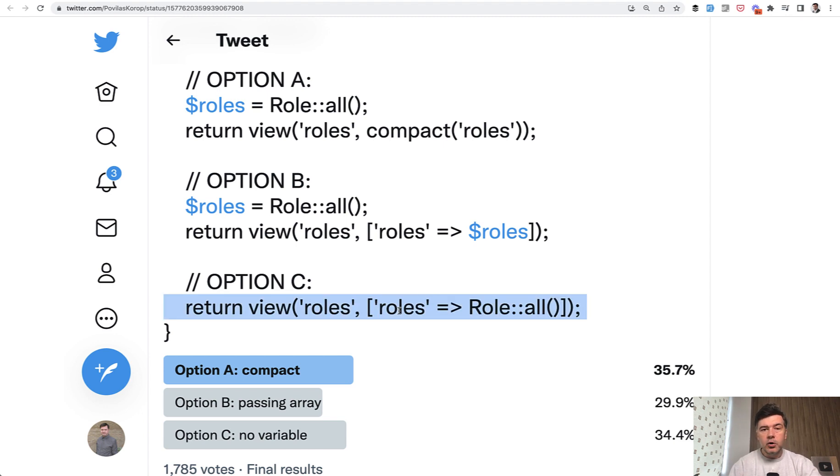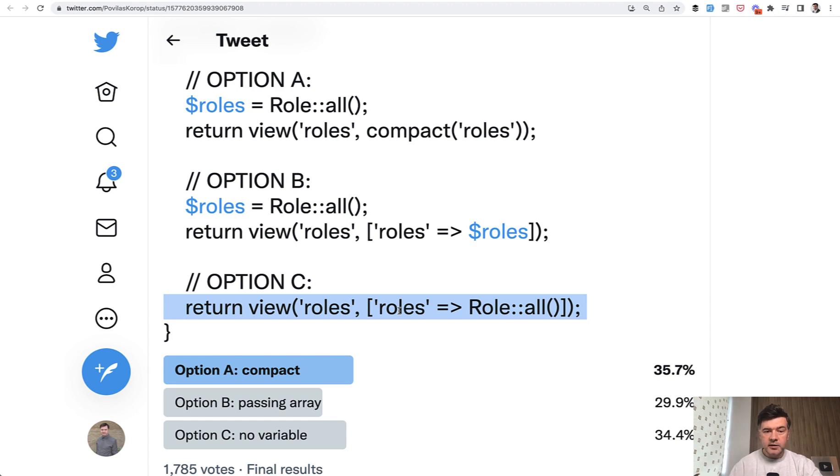But as always, all the advice, all the tips depend on the context. In this context, in this example, we have only all.